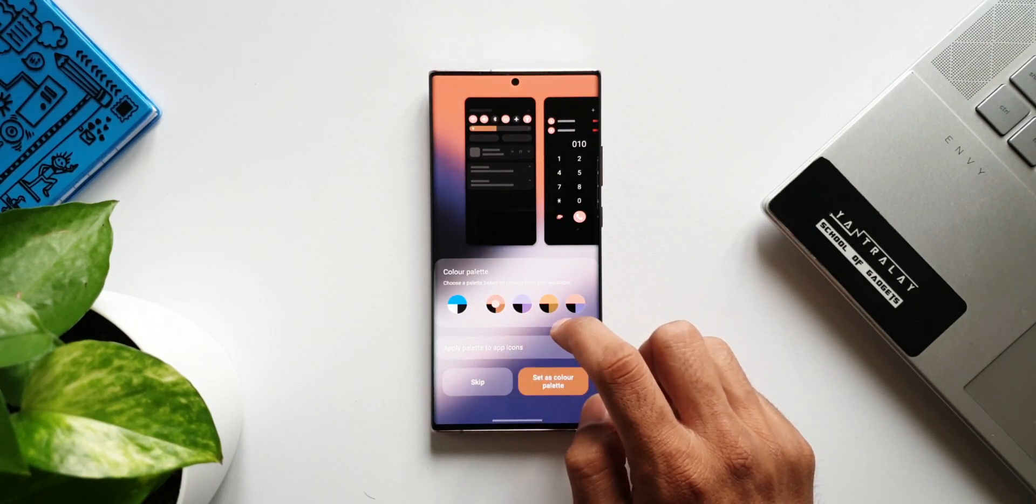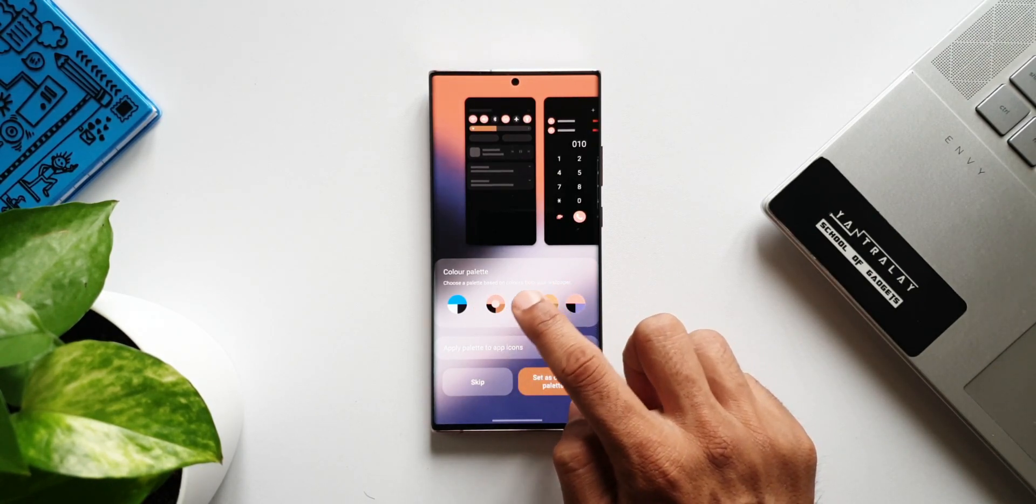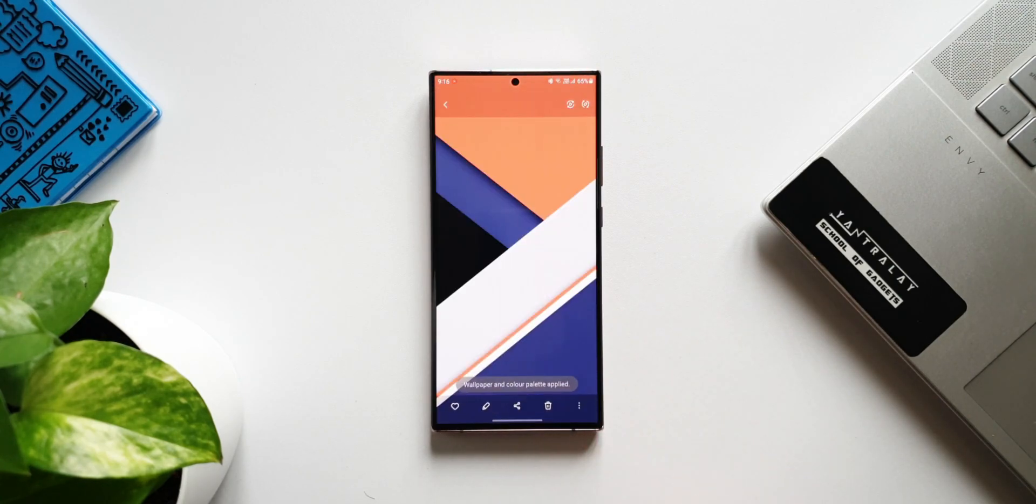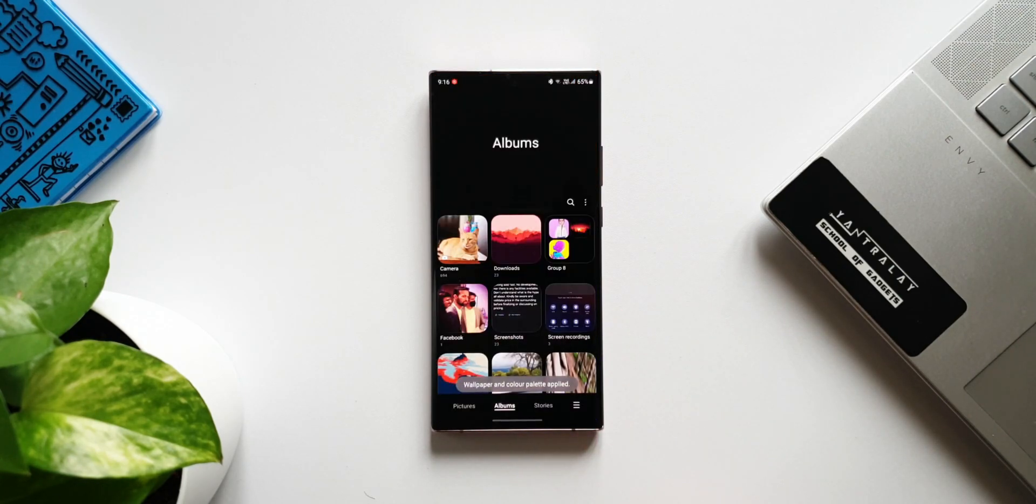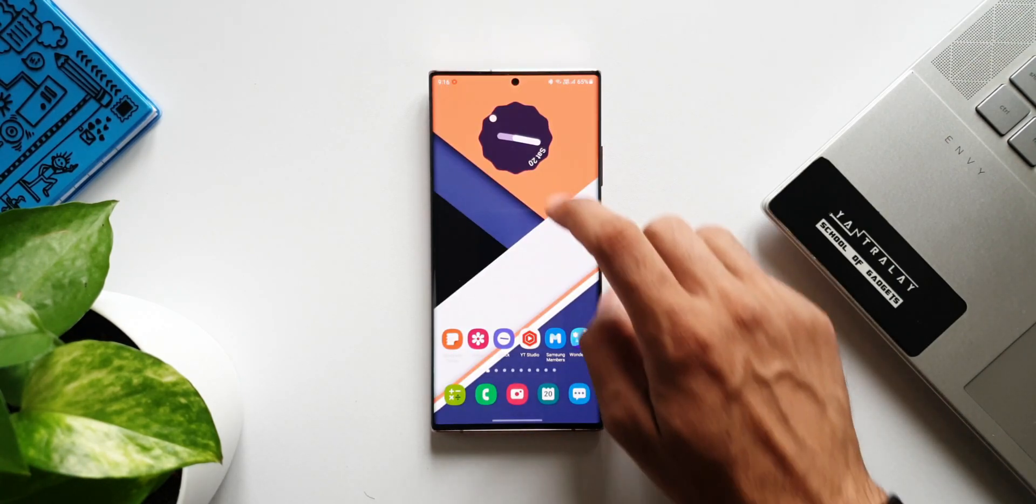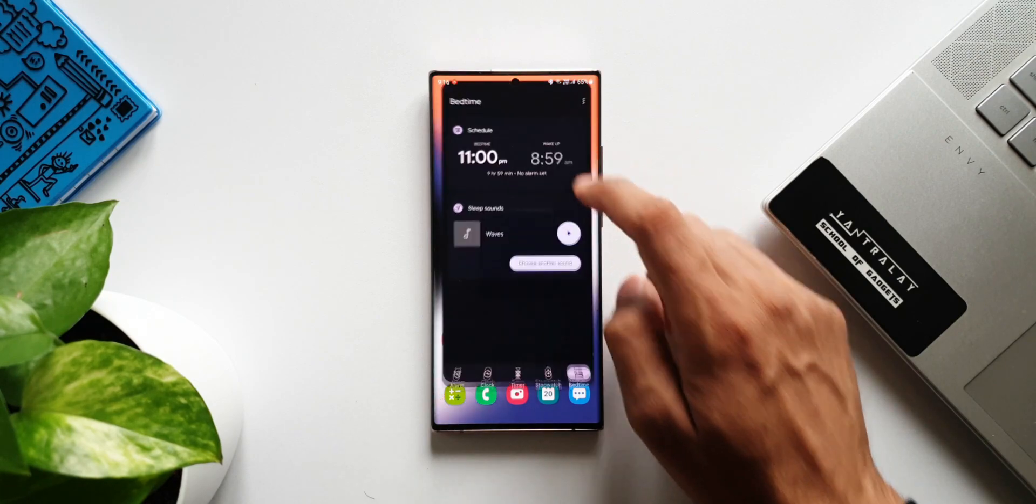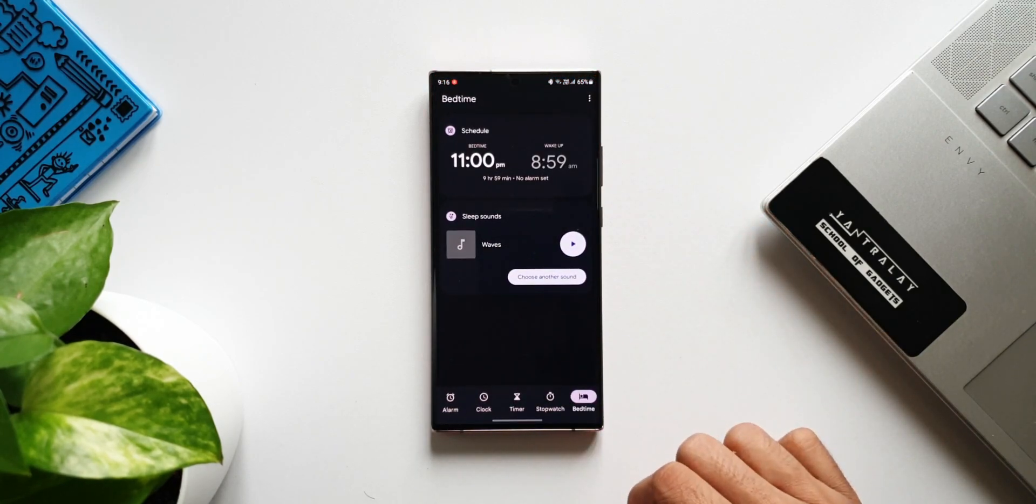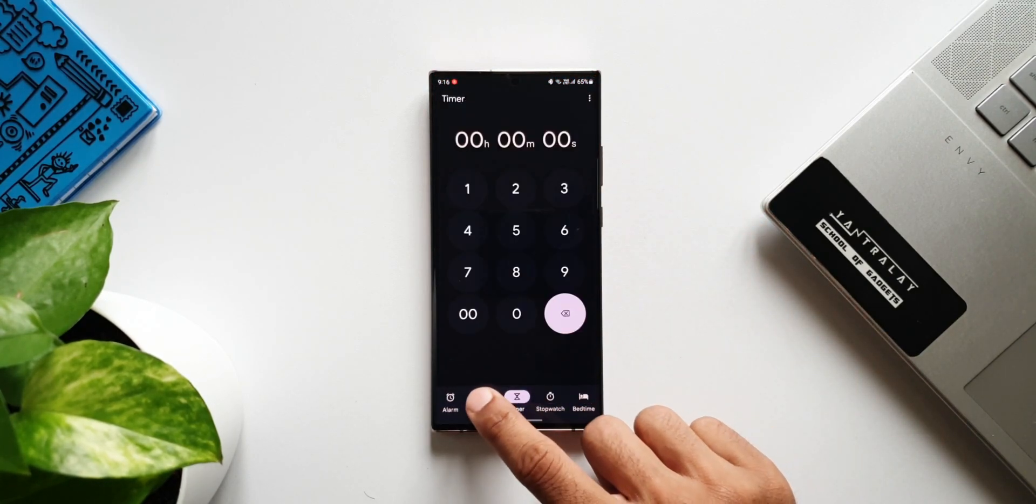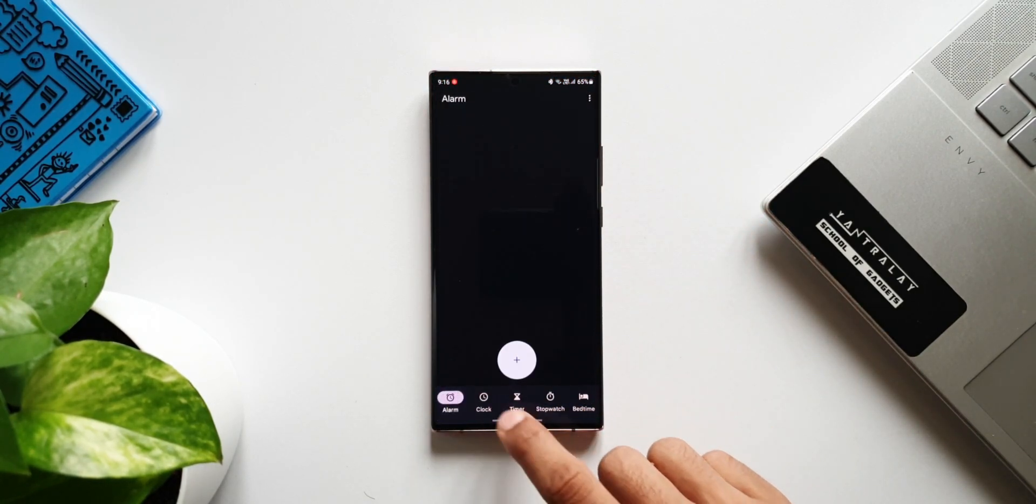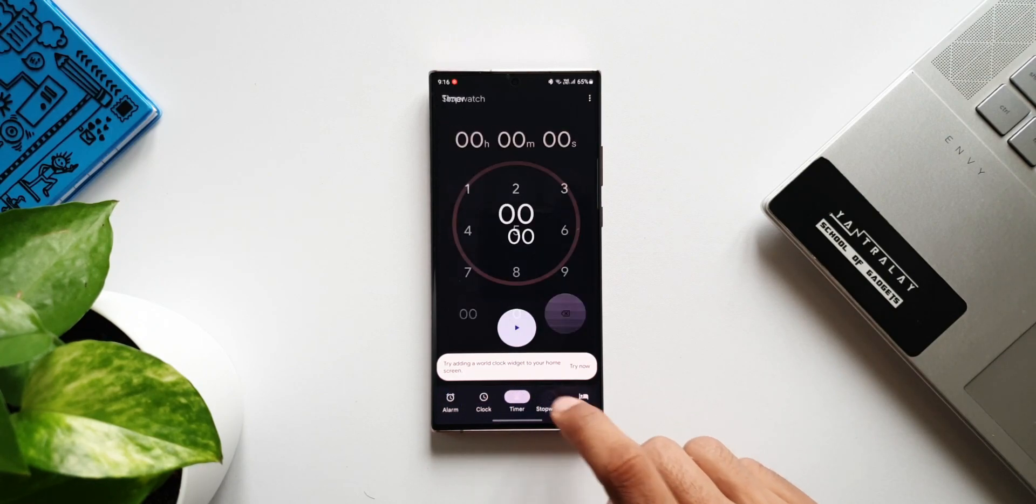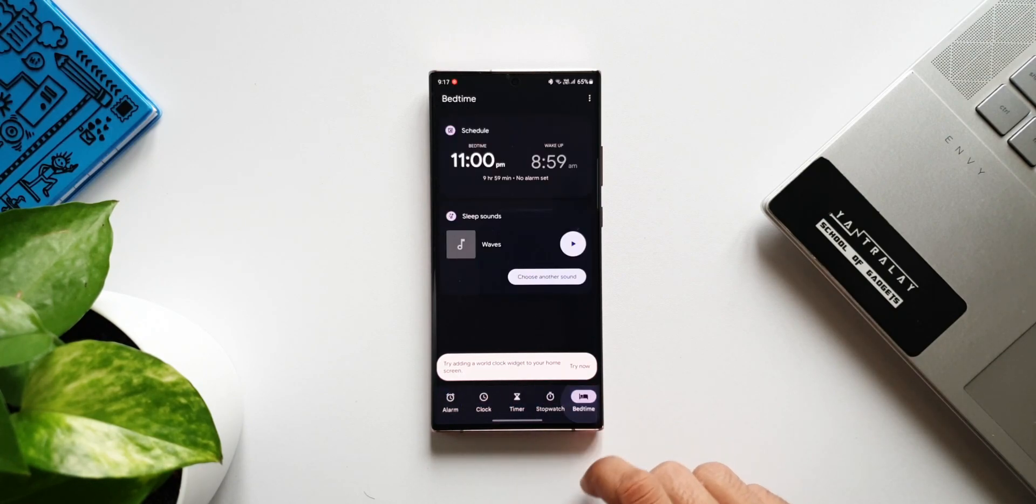Once we apply it, the notification panel, the settings, and most of the stock apps will get those color palettes. Likewise, all these new Google stock application widgets will also get these color palettes. That is just fantastic.